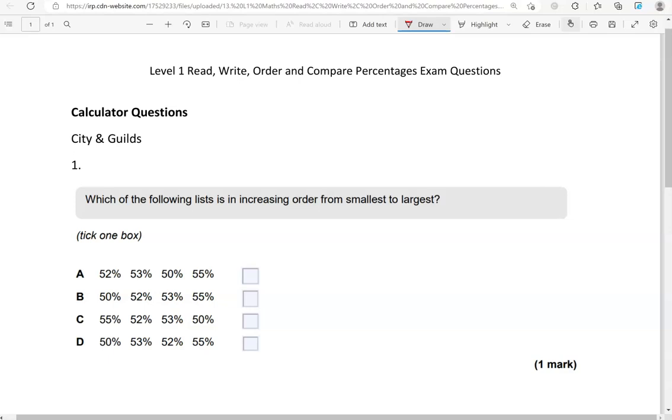We normally start with non-calculator questions and then move to calculator questions. However, for this topic at this level, there doesn't seem to be any questions within the non-calculator papers. So we're going to dive straight into the calculator questions.